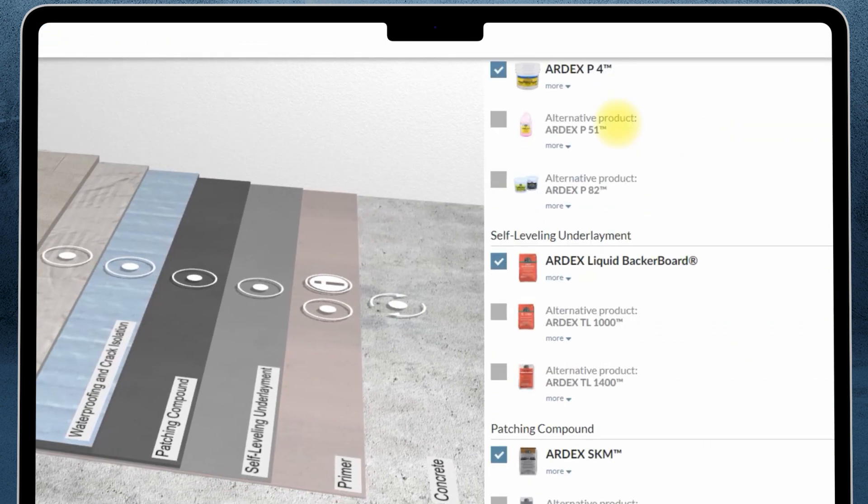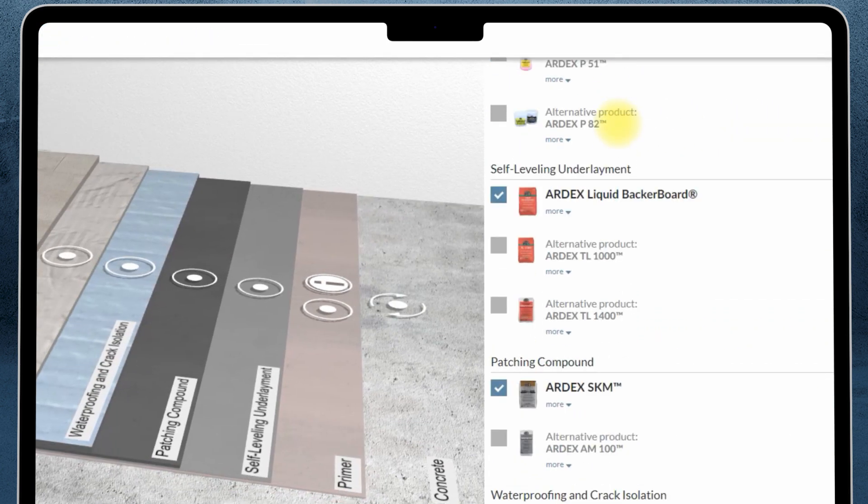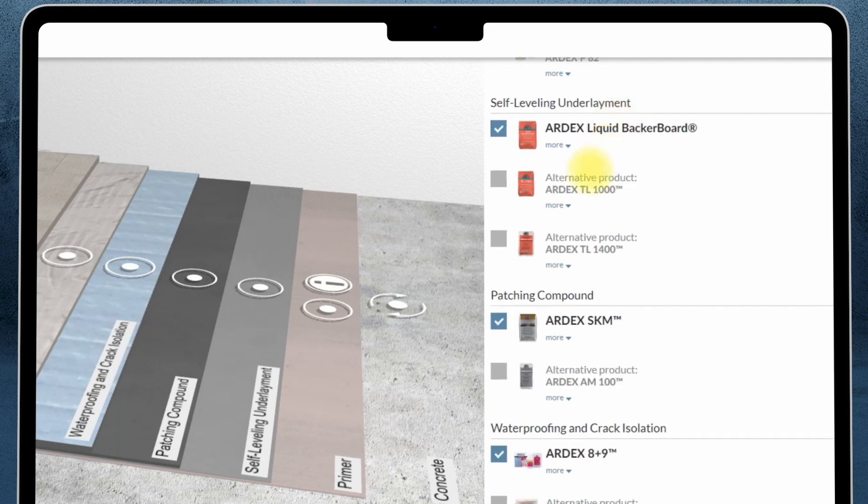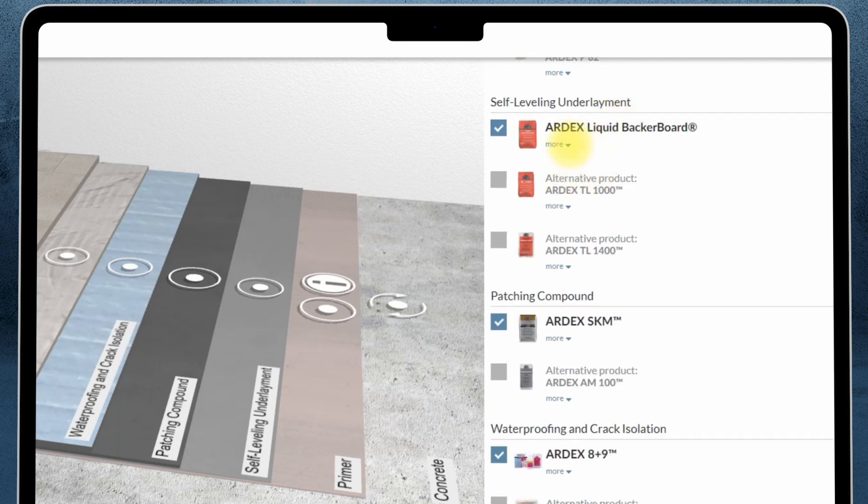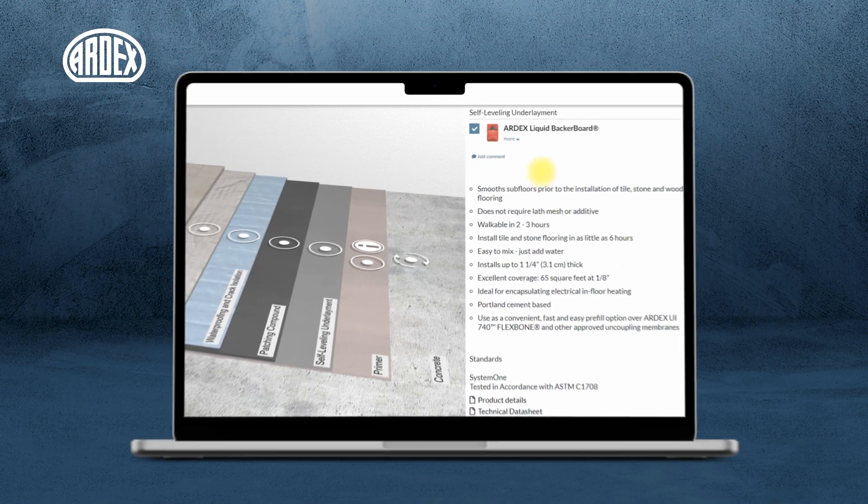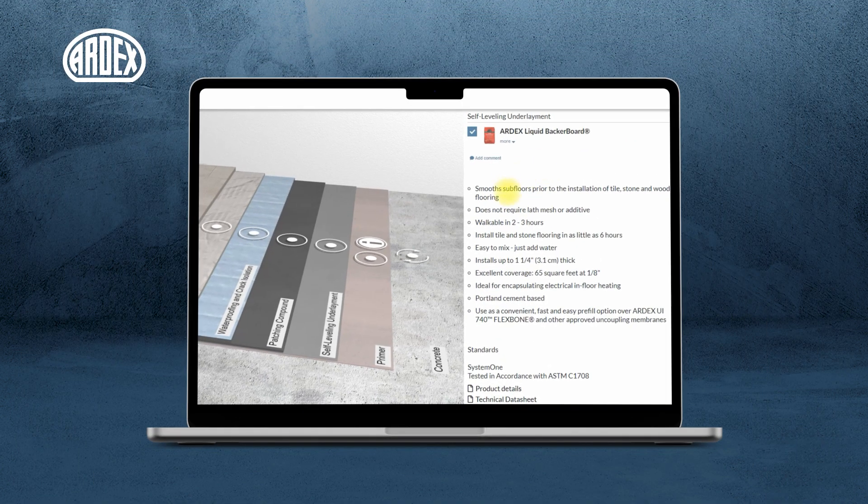Need more information? All the product info, including data sheets, are available in one place.